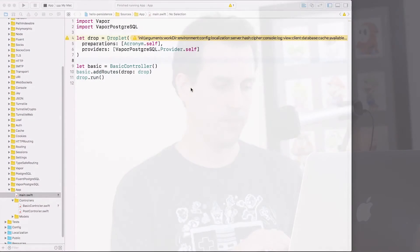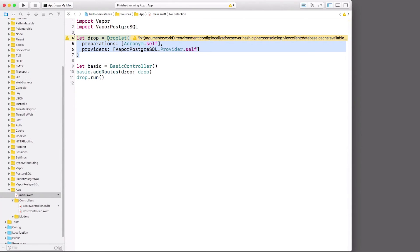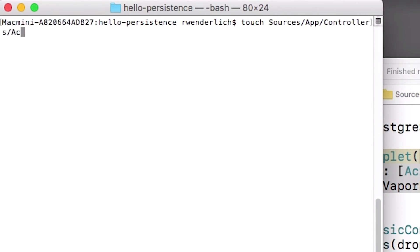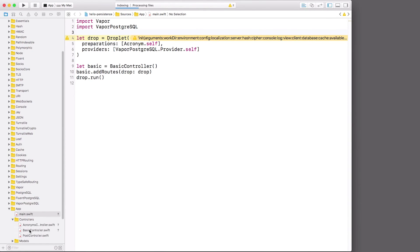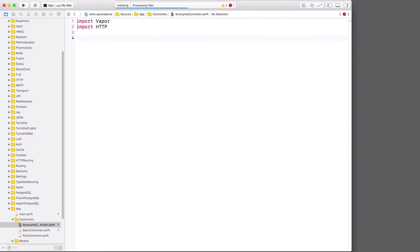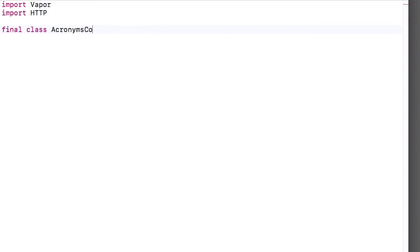One of the nice things about Vapor is that it makes it very easy to create a simple REST interface for your model objects. The easiest way to understand this is to see it in action, so let's dive in. I have a Vapor app here that has a simple data model object called acronym and the ability to store it in a database. I want to create a new RESTful API to access this model object. So let's start by creating a new file called acronyms controller.swift, and let's regenerate the project with Vapor Xcode. I'll open acronyms controller.swift, import Vapor and HTTP, and create a new class called AcronymsController. I want this class to expose the acronyms object as a RESTful resource — Vapor makes this really easy. All I need to do is make the class conform to ResourceRepresentable.